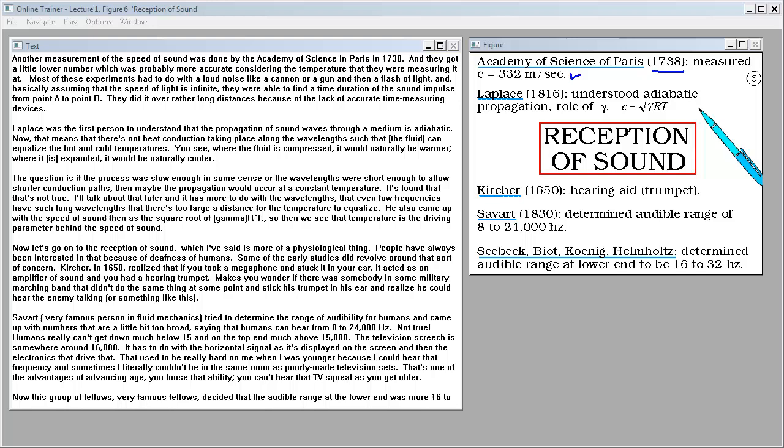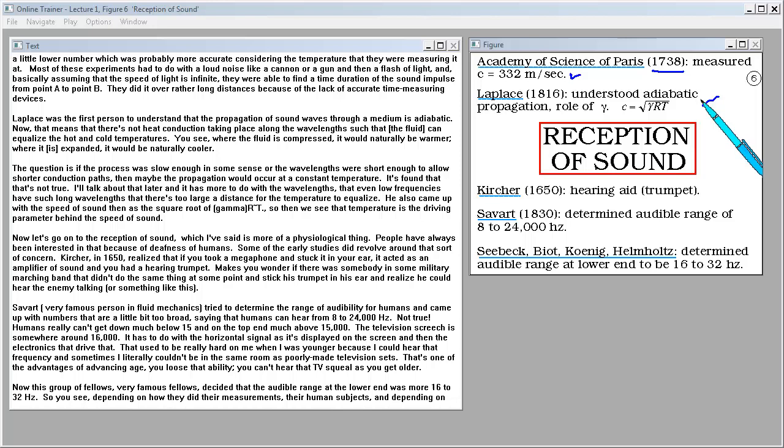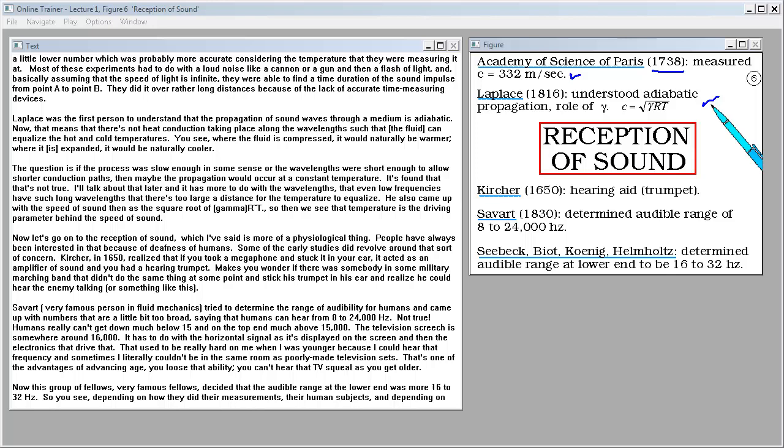Laplace was the first person to understand that the propagation of sound waves through a medium is adiabatic. That means that there's not heat conduction taking place along the wavelength such that you can equalize the hot and cold temperatures. You see where the fluid is compressed it would naturally be warmer. Where it was expanded it would be naturally cooler. The question is if the process was slow enough in some sense or the wavelengths were short enough to allow shorter conduction paths, maybe the propagation would occur at a constant temperature. It's found that that's not true. I'll talk about that later and it has more to do with the wavelengths that even low frequencies have such long wavelengths that it's too large a distance for the temperature to equalize. He also came up with the speed of sound then as square root of gamma RT. So we see that temperature is the driving parameter behind the speed of sound.